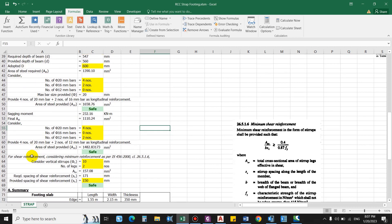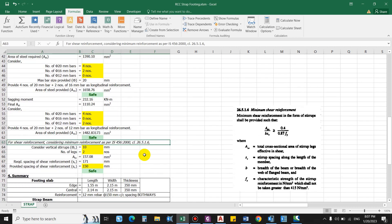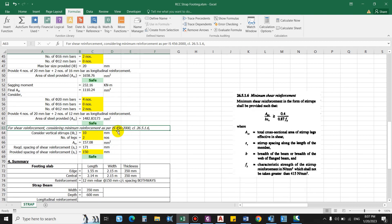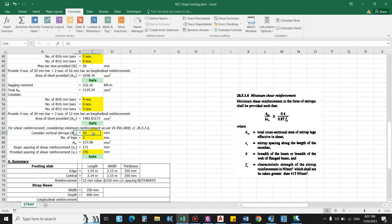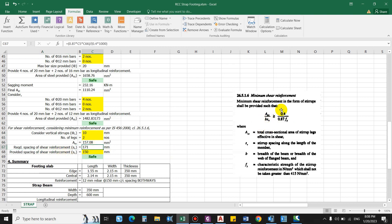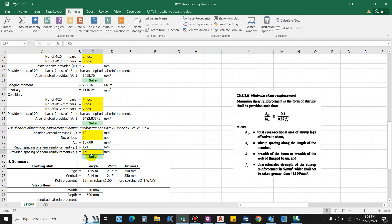For shear reinforcement, we consider nominal reinforcement as per IS 456:2000. Using vertical stirrups of 10 mm diameter with 2 legs, the area of vertical reinforcement is 157.08 mm². The required spacing from the formula using Asv·fy/b gives sv = 171 mm. We provide stirrups at 150 mm spacing, which is safe.